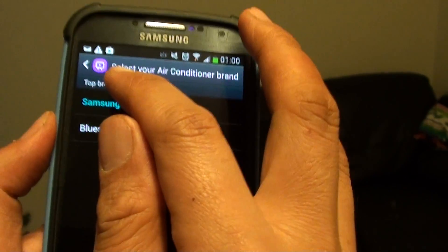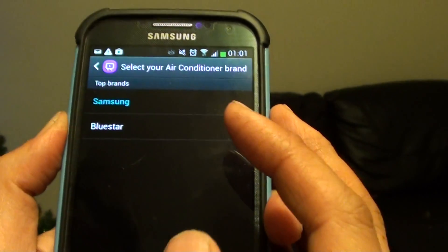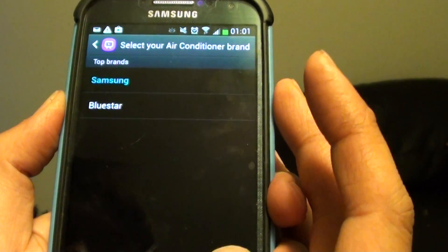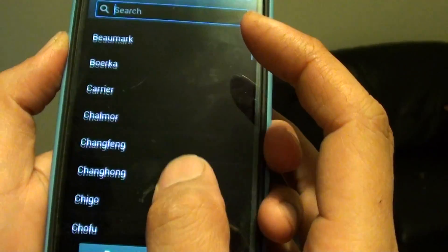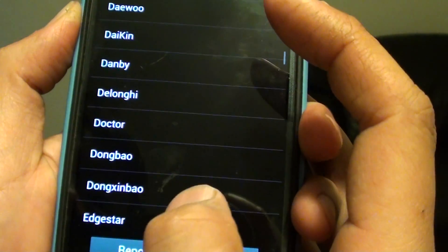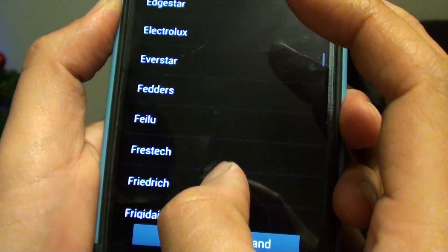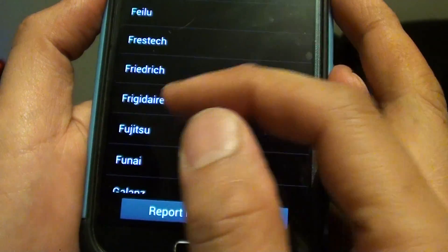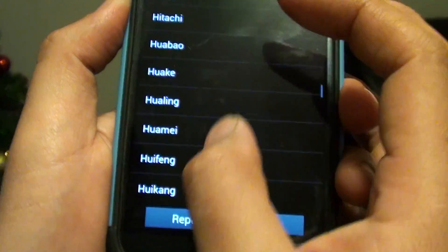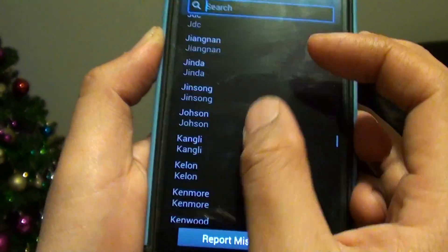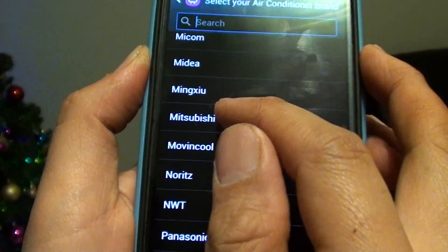It will show the top brands as Samsung and Bluestar, but there are other brands as well, so tap on Show All Brands. The brand I use here is Mitsubishi. You'll also see well-known brands like Fujitsu, so if you use a Fujitsu you can choose that. I'm going to scroll down to my brand — it's quite a long list — and select Mitsubishi.